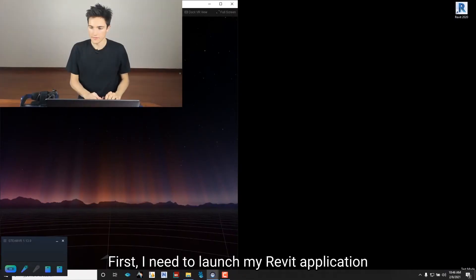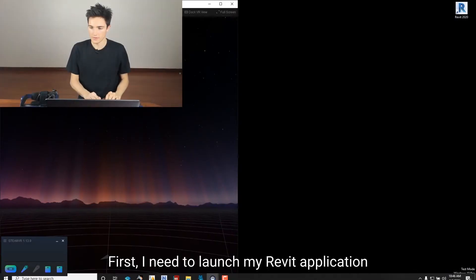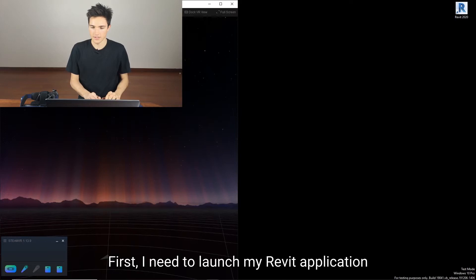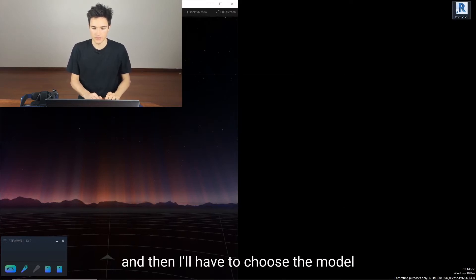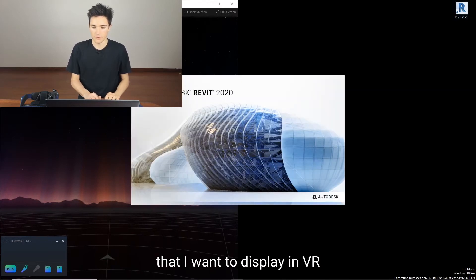First I need to launch my Revit application and then I'll have to choose the model that I want to display in VR.